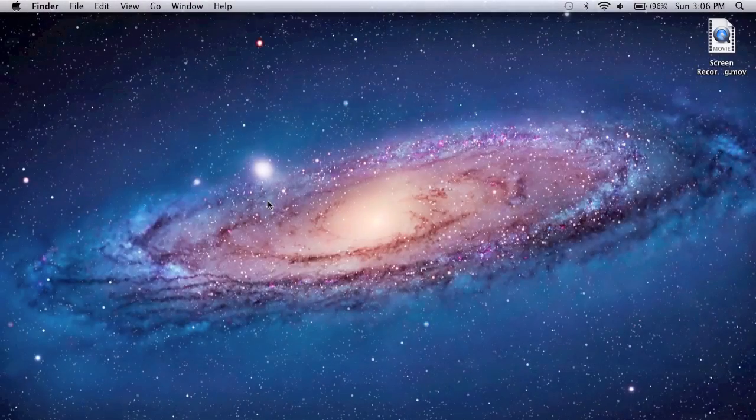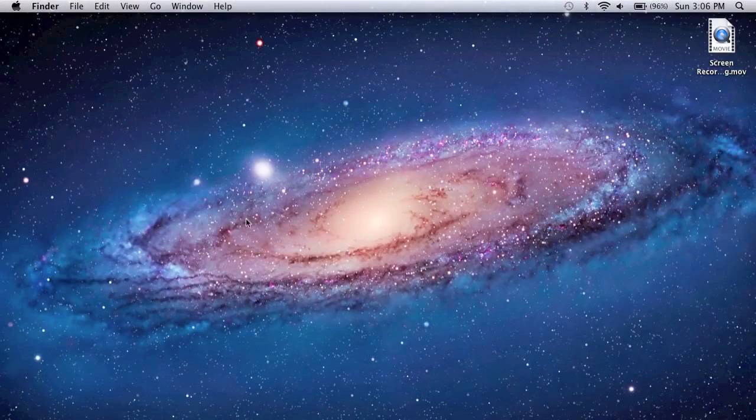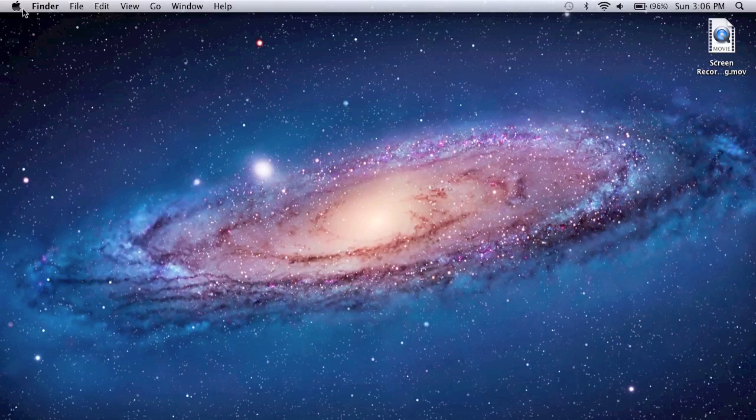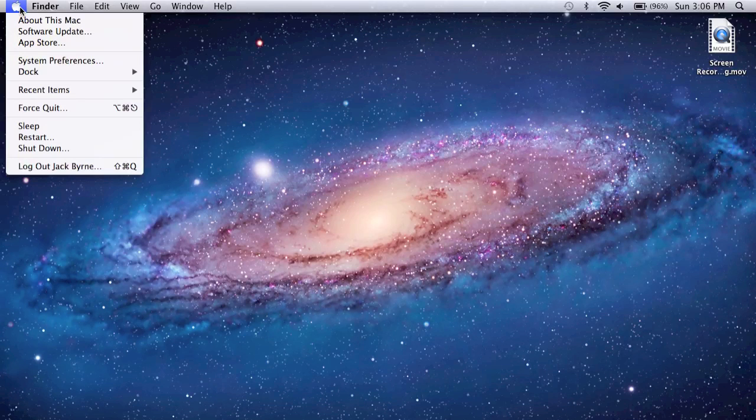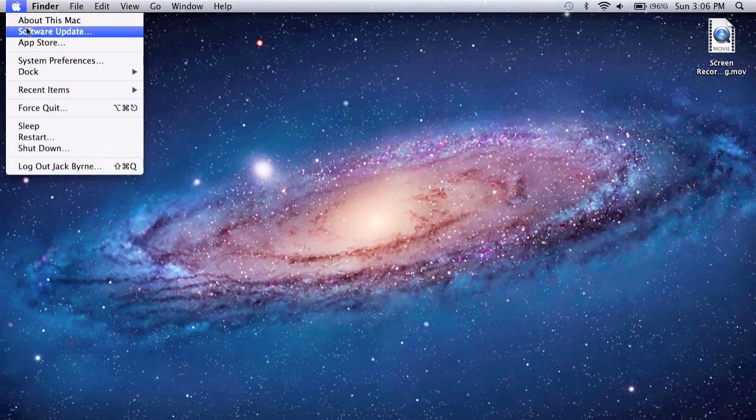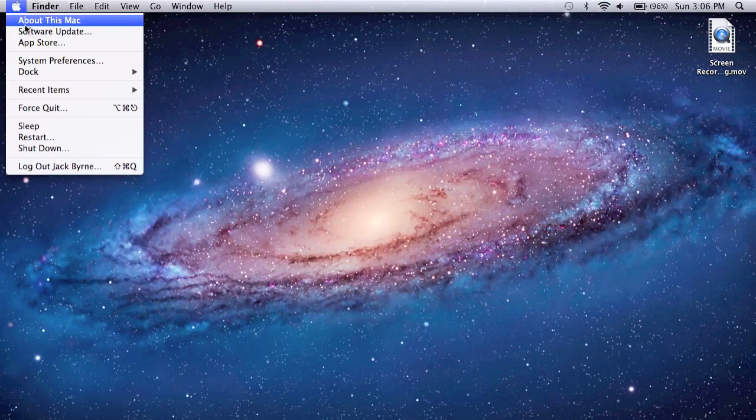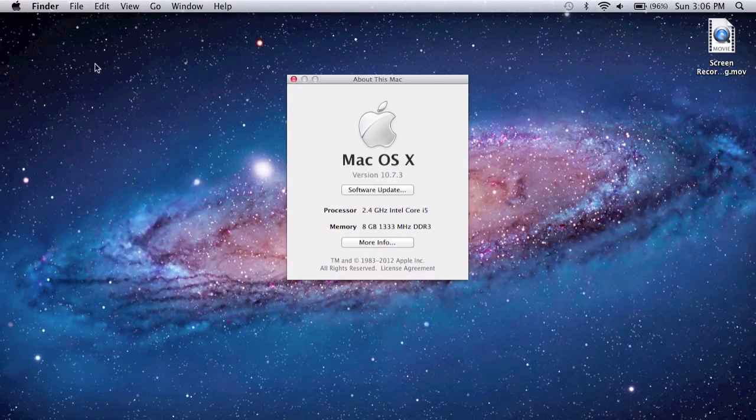Let's boot it up. Alright, now that we've booted up, you can go to Apple, about this Mac, and you'll see right here,